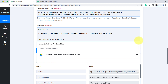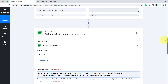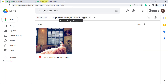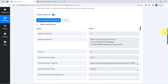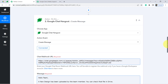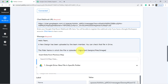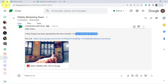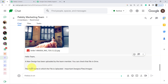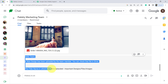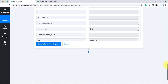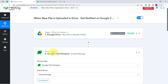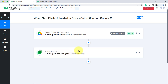You can also customize the message further — for example, include the folder name in which the file was uploaded. The folder name here is 'Important Designs Files and Images.' You can add the folder name manually in the message, then click Save and Send Test Request, and you'll see the notification arrive again with the folder name included. Once you create this automation inside Pabbly Connect, you can sit back and relax — Pabbly Connect will take care of all the tasks in the background.